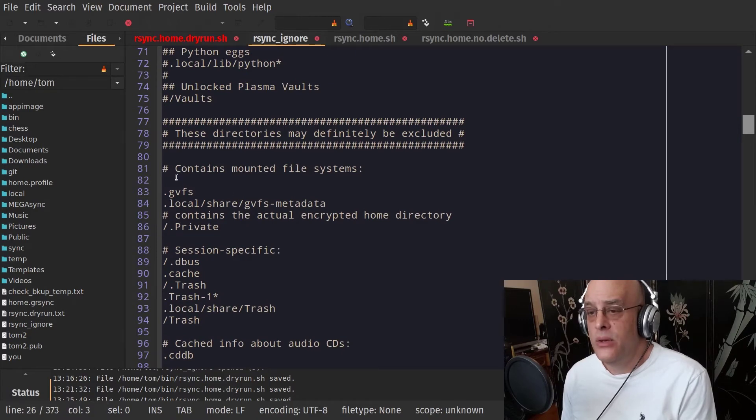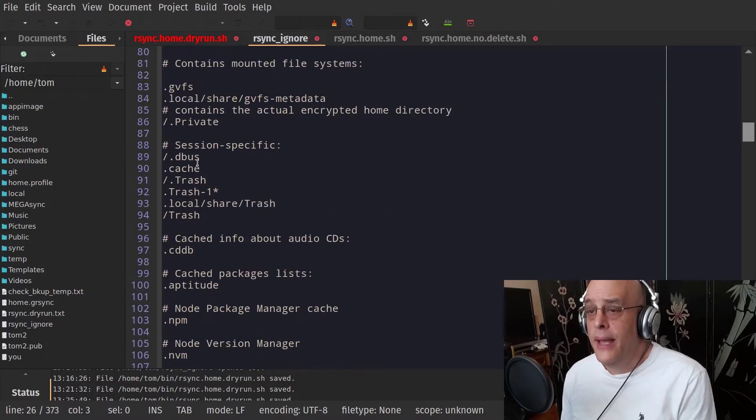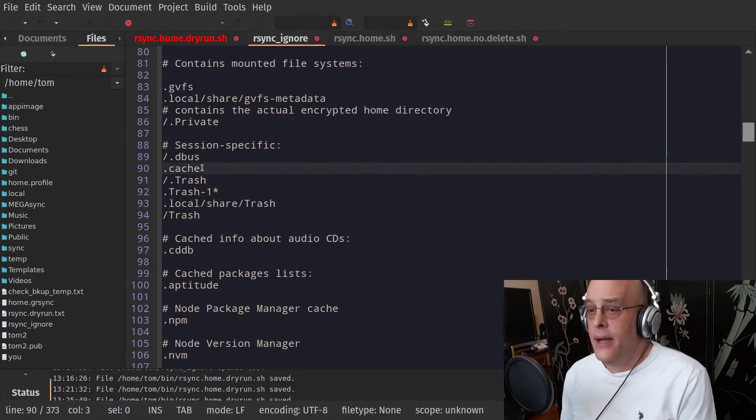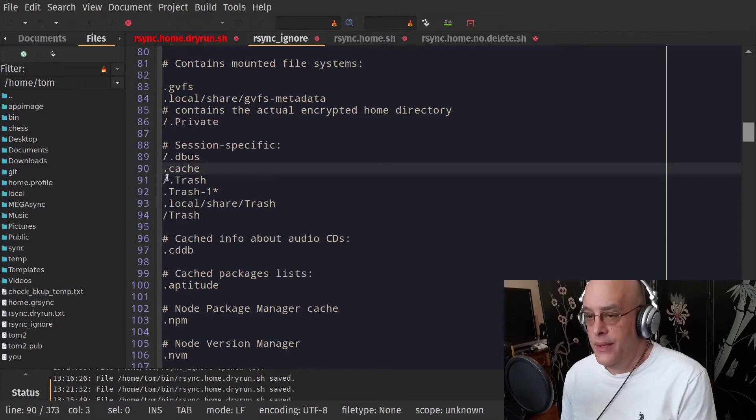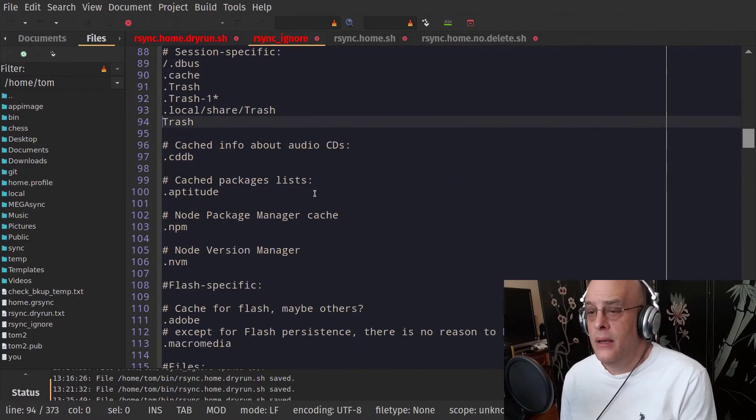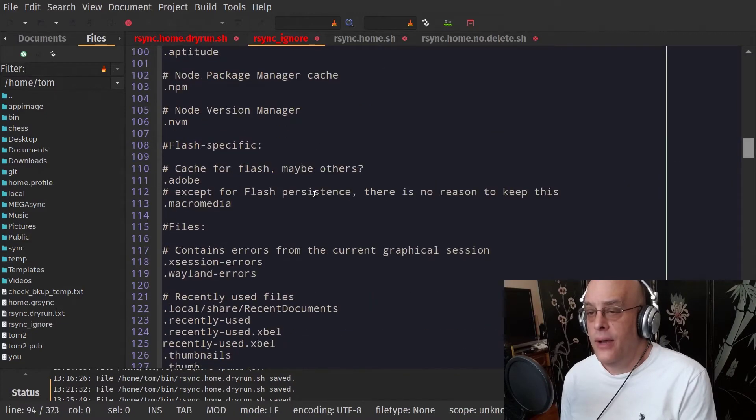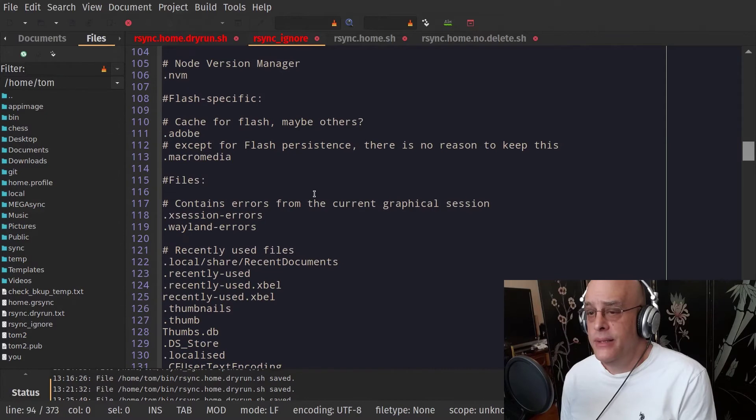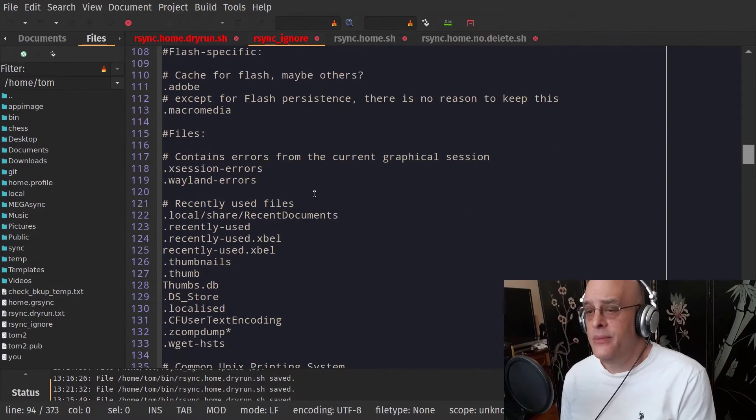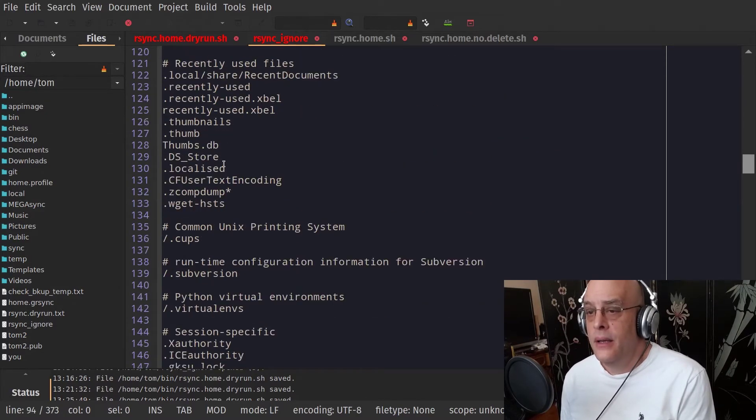But any of these, like here's the entire cache directory, is not being backed up. There are a lot of options here that might not apply, but it doesn't matter. You can leave them in. It doesn't hurt anything.